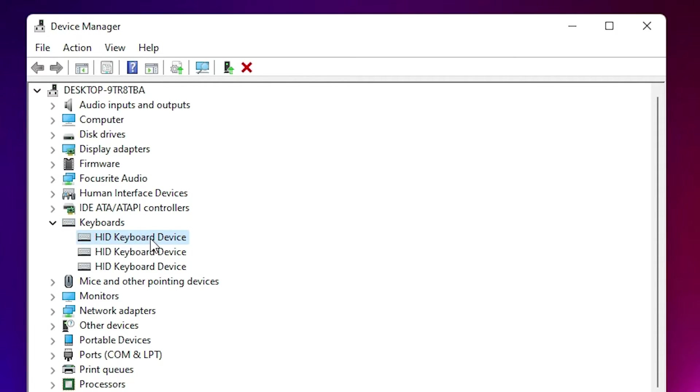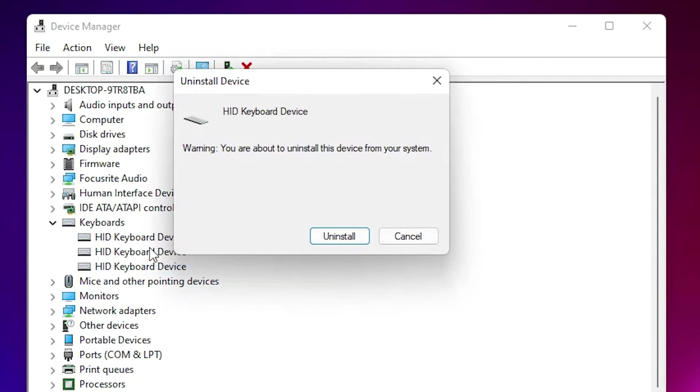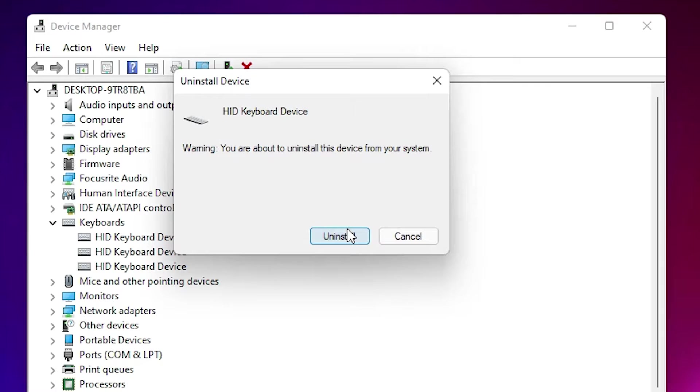The second way is also very simple. Right-click on your keyboard and go to Uninstall Device. Just uninstall it and restart your PC. It will automatically detect your keyboard and install the keyboard drivers automatically, and your keyboard problem should be solved.